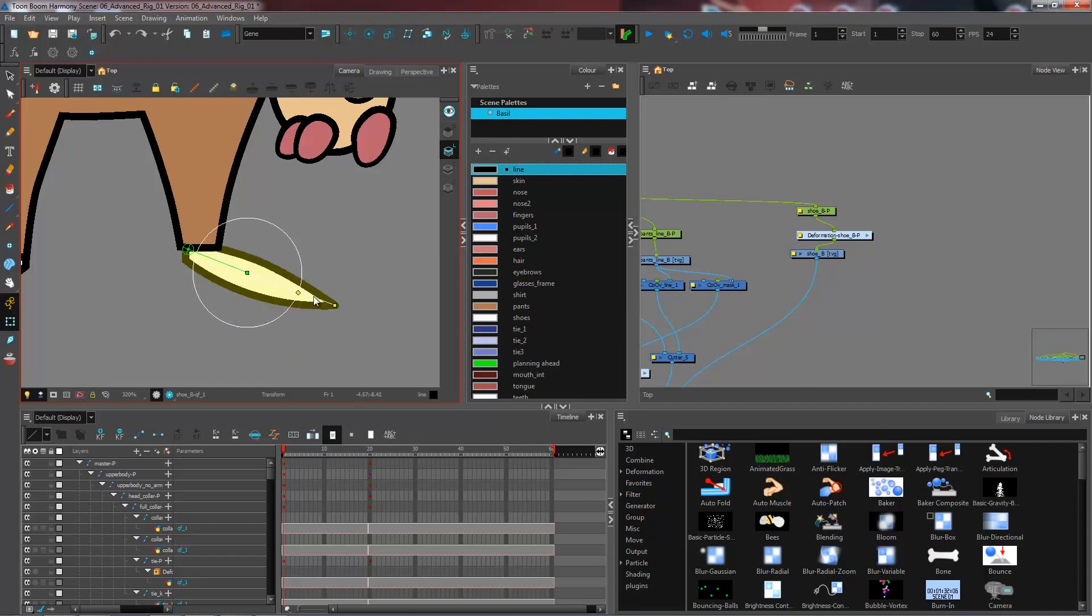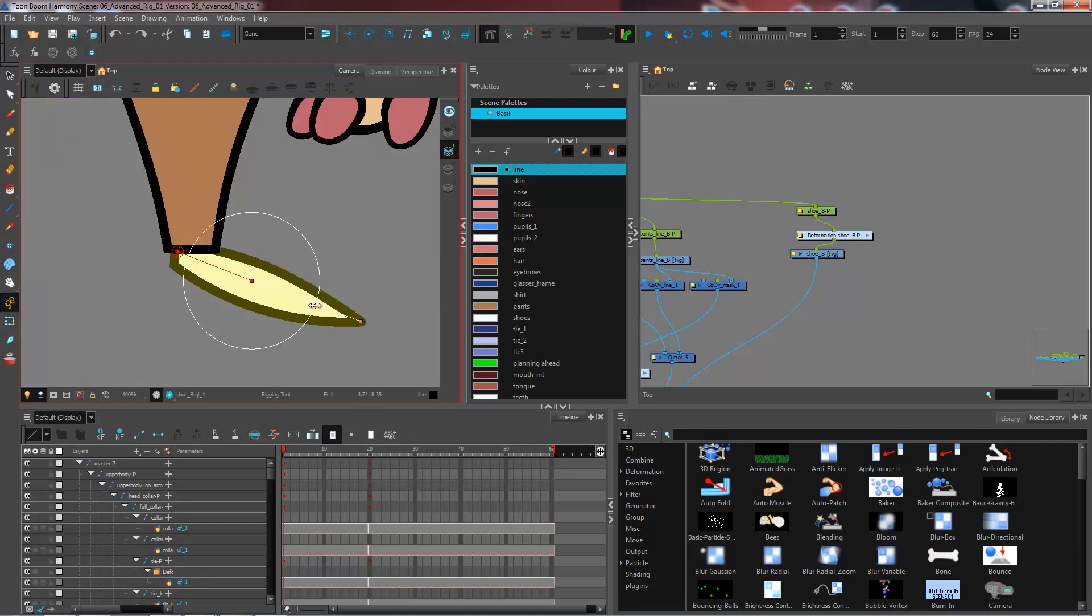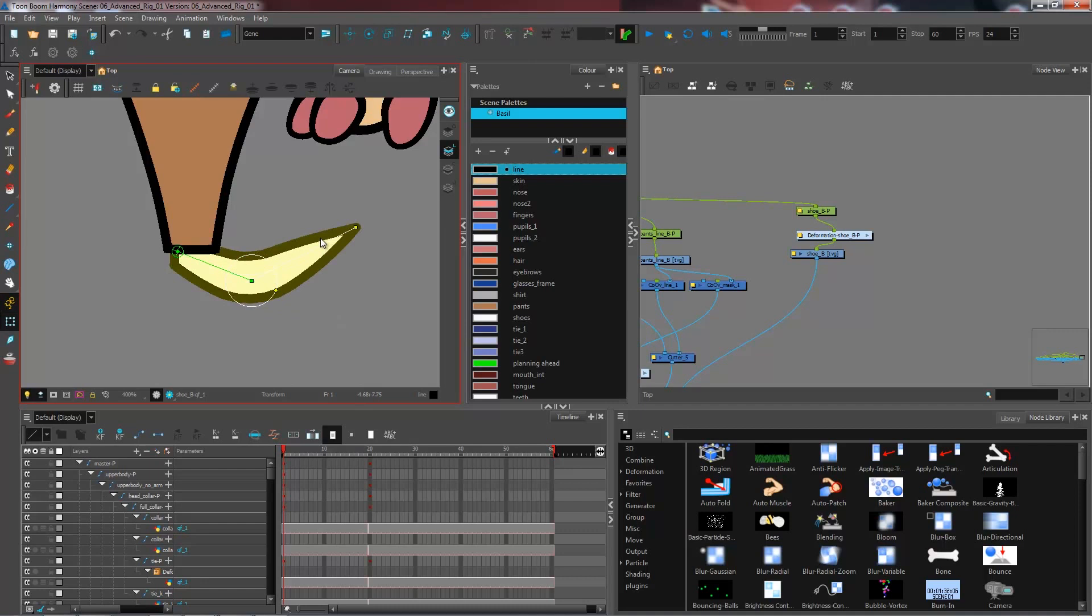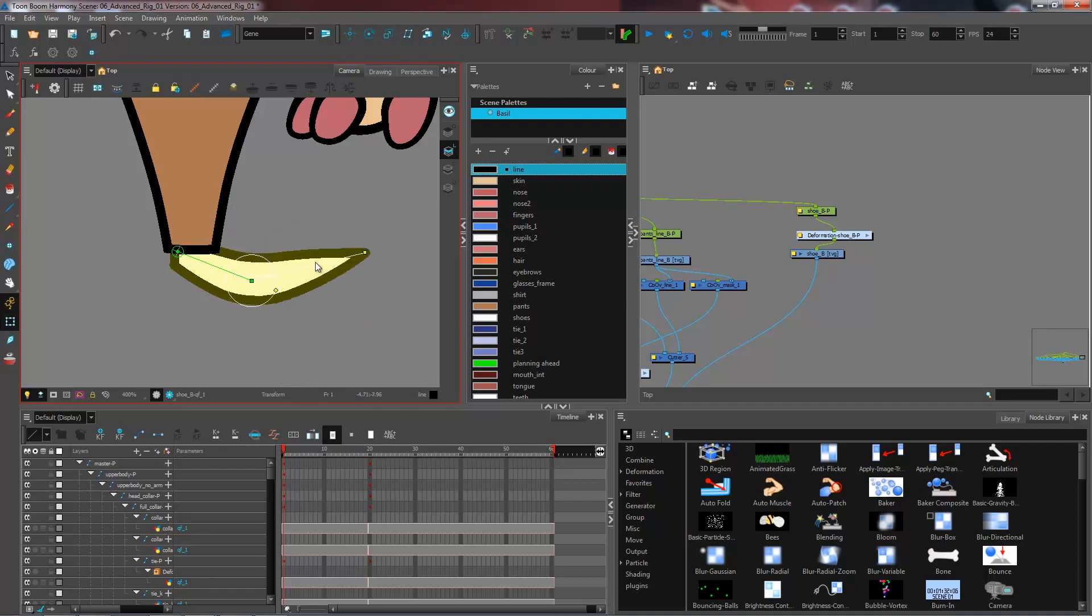If I wanted to have a smaller area, I could go and change that while having the rigging tool active. So if I go and pull on that point, I could make this really small or about the same size as my foot. And then you can see that the way that my foot moves is quite different from before.